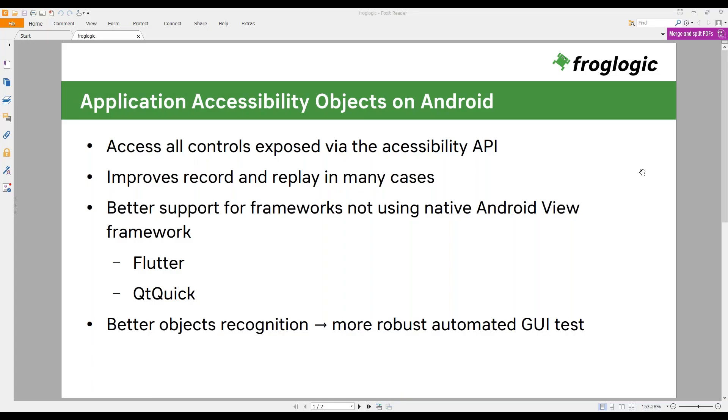Thank you Sarita and hello everybody. So in every Squish release, we try to bring new features to all Squish editions. So I'm happy to announce that Squish 6.6 for Android can now access all controls exposed via the accessibility API. So this improves record and replay in many cases. For example, when testing Flutter or Qt Quick applications. So let's take a look into more details. So regardless what Squish edition you are using, you can record and replay your tests using objects you can find in the application object view in the Squish IDE.